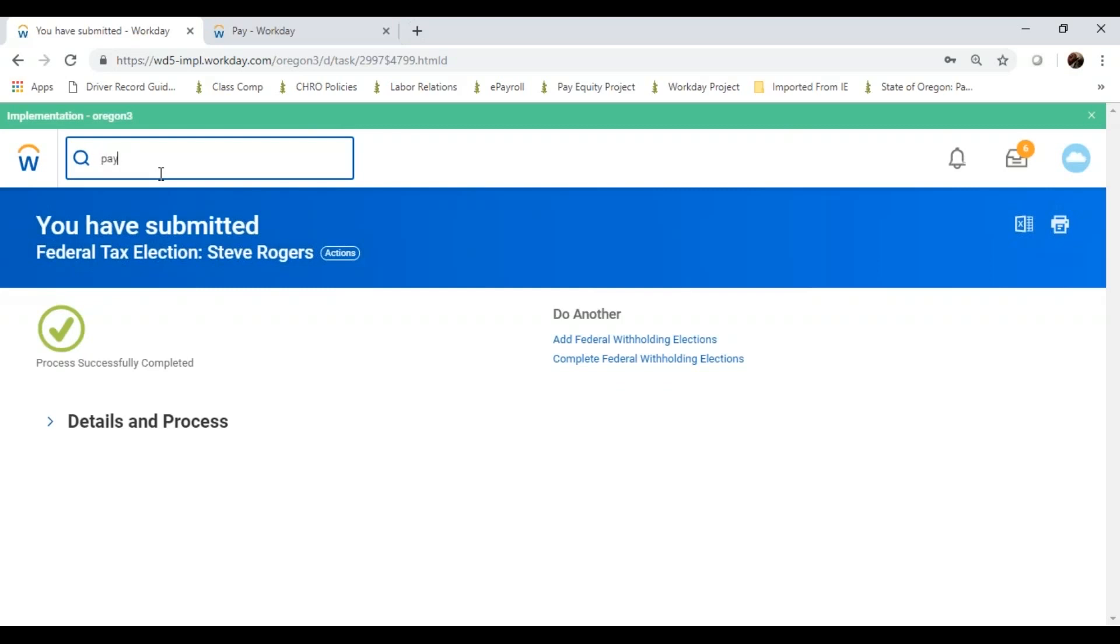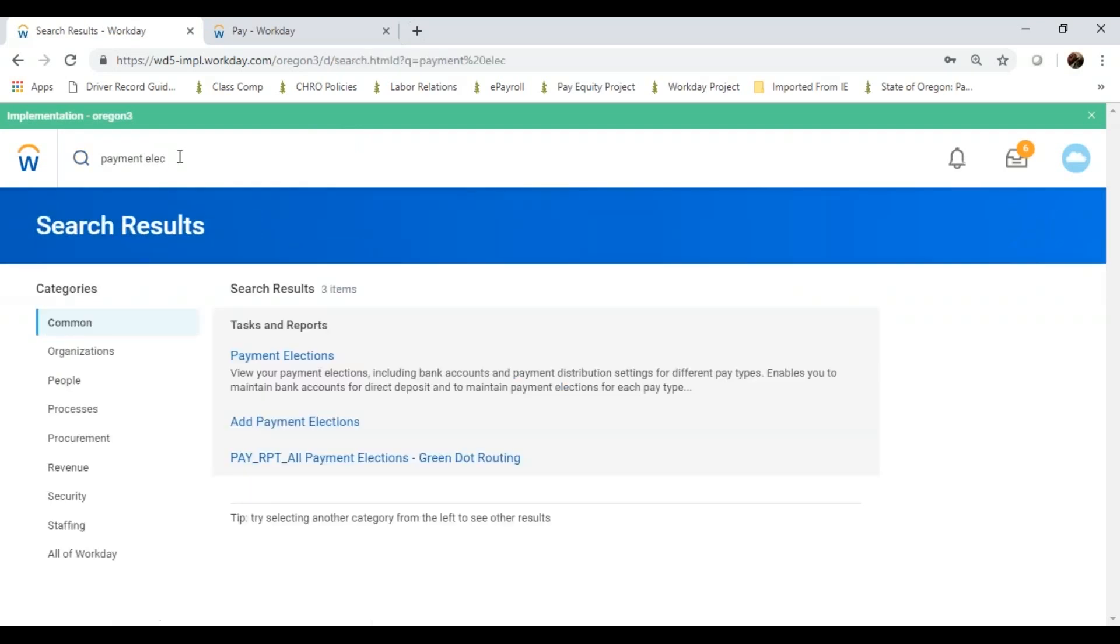And with a search, I don't even need to be exact. I can simply put in a partial word, and Workday will search for the process, and I get payment elections.